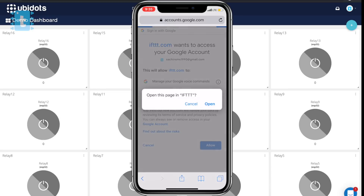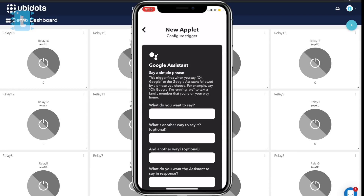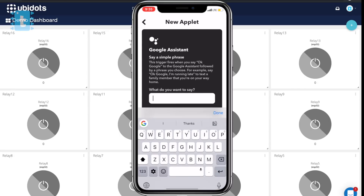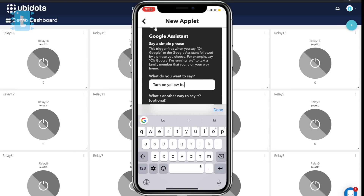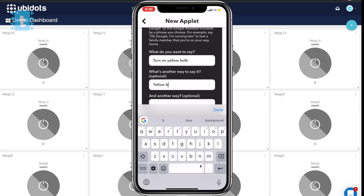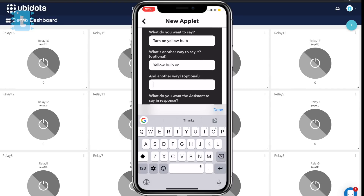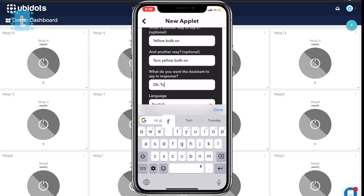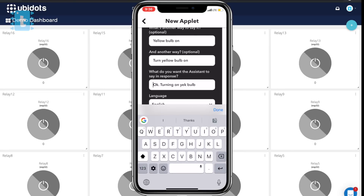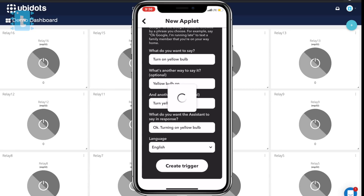Click on Allow. Now type whatever you want to say to your assistant — I will type 'turn on yellow bulb'. You can also write optional statements like 'yellow bulb on' or 'turn yellow bulb on'. In the end, type whatever you want your assistant to say in response — I will type 'OK, turning on yellow bulb'. Now click on the Create button.